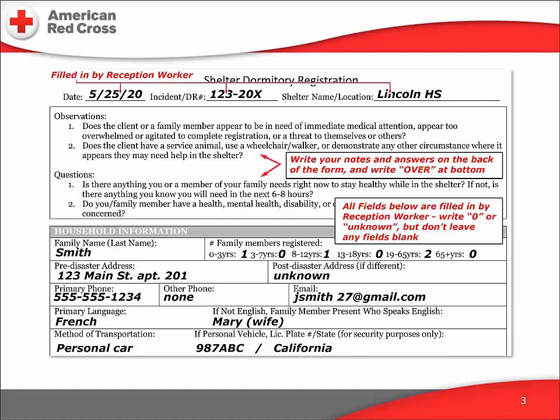The top box contains valuable guidelines for the registration staffer and two important questions to be asked early in the interview. The answers to these two questions will identify a client who needs immediate help from one of our support departments or from an outside partner. A positive response to either question should be reported to your supervisor or to the shelter manager as soon as possible.